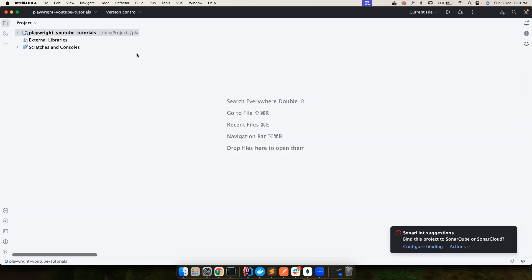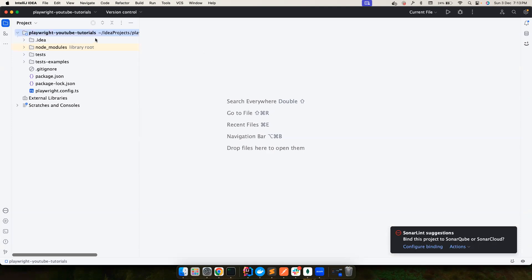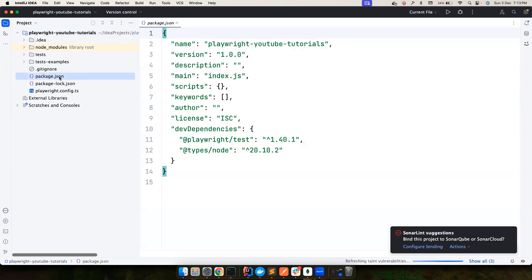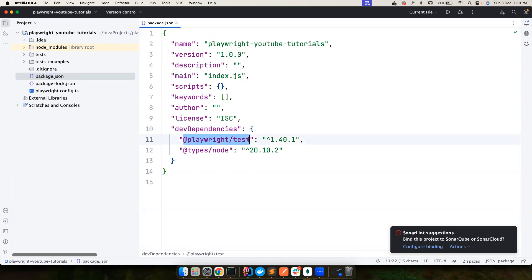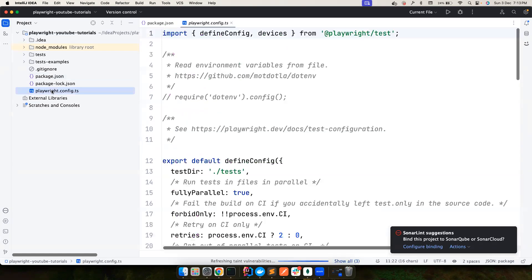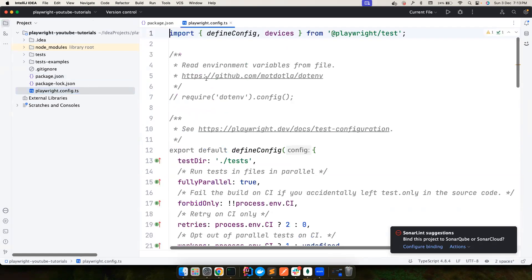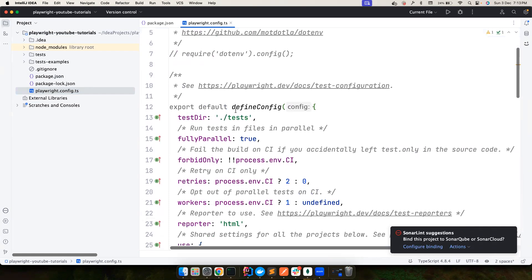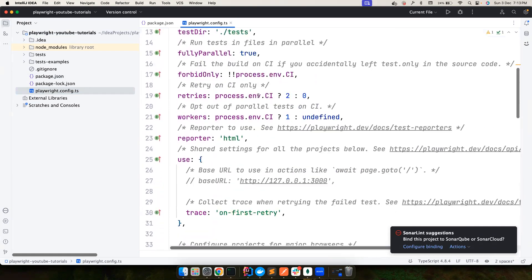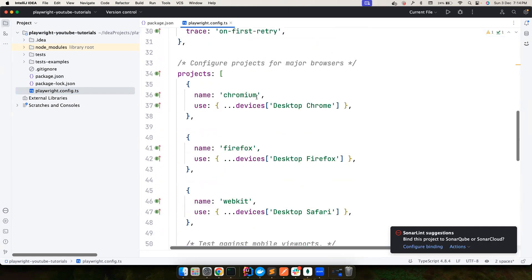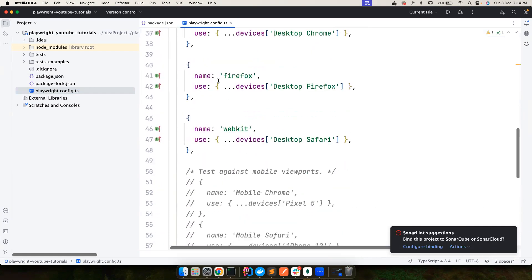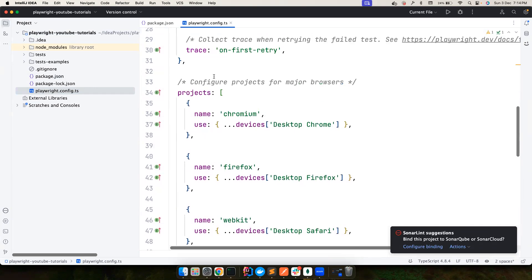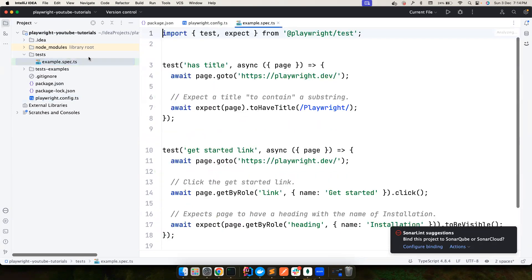We are done with the setup and this gives us a really good folder structure here. If you notice, we have got the package.json. These are the two important things that we need: Playwright tests, which is very important and helps to write our Playwright tests, and the types from node that's going to help us with debugging and stuff like that. The other one that is really important for us is the playwright.config.ts. You should see a file like this. We will dive into these things in much detail, but for now let's see if we could run a test.